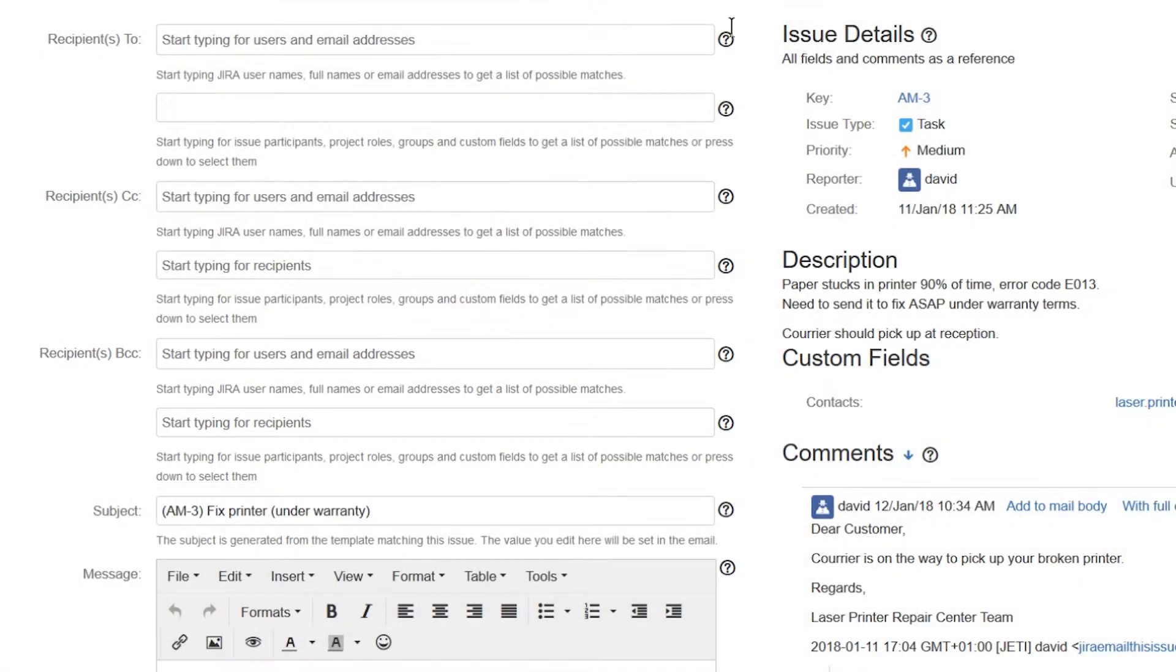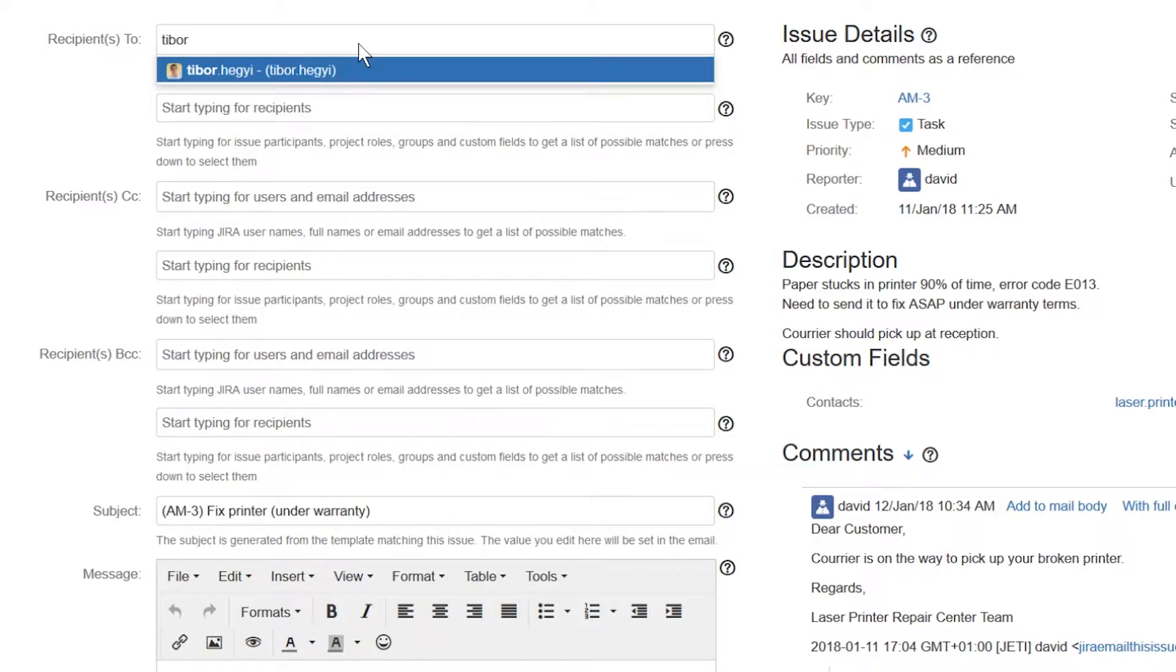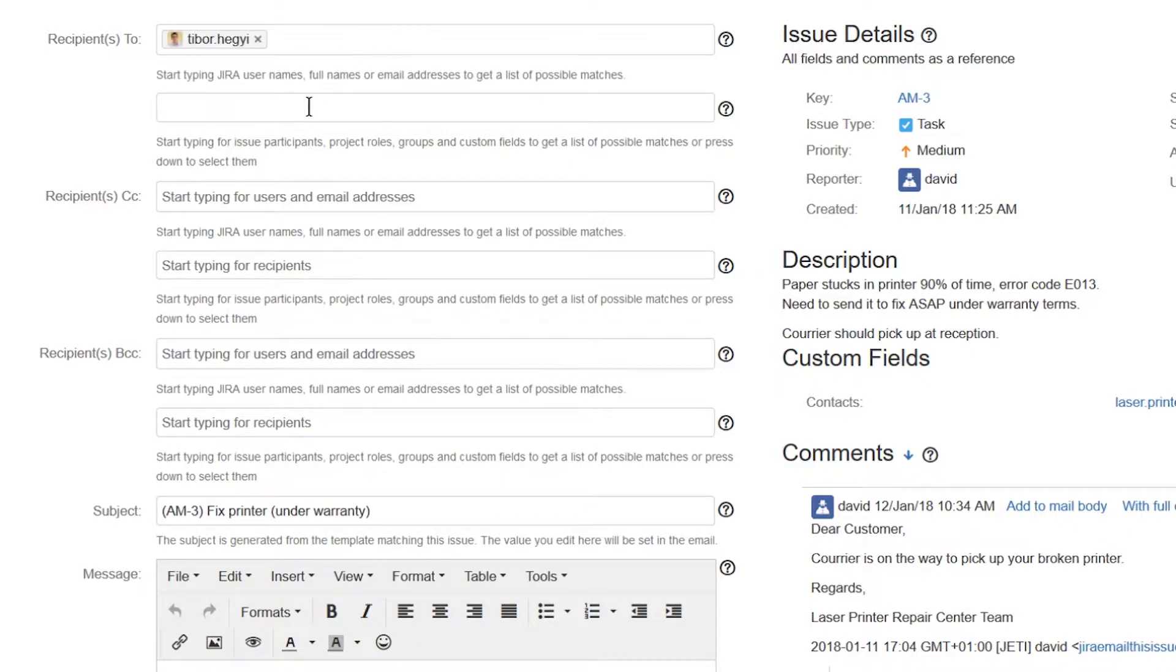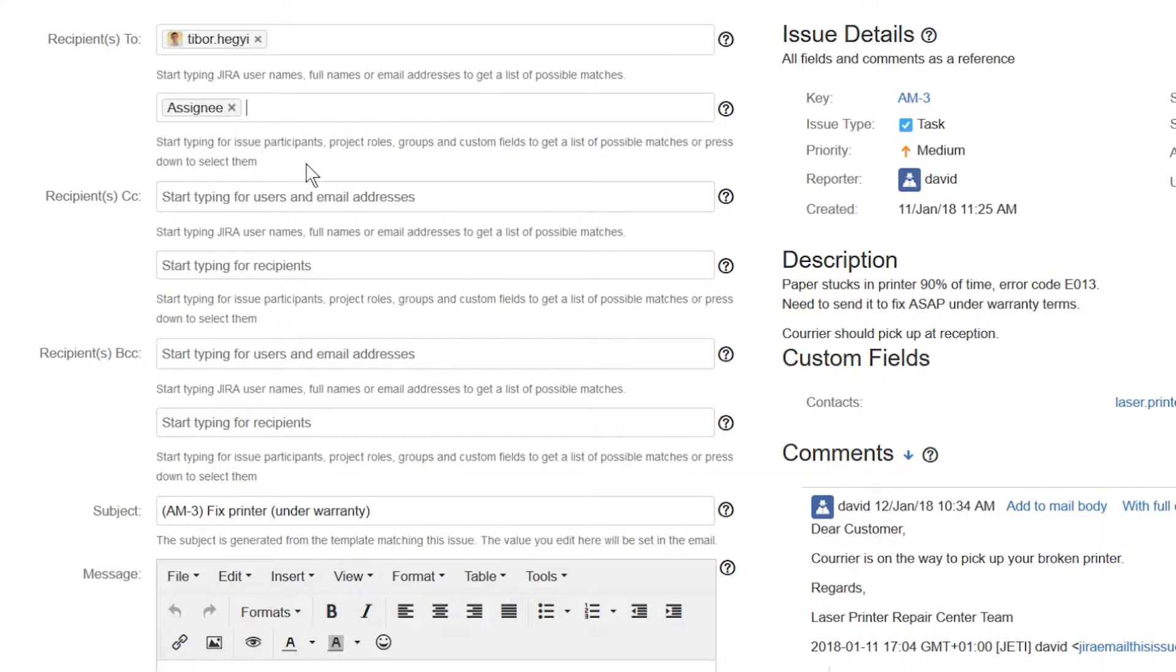In the first field, add an email address or any Jira user by typing their username. In the second field, you can add issue participants, project roles, or groups.